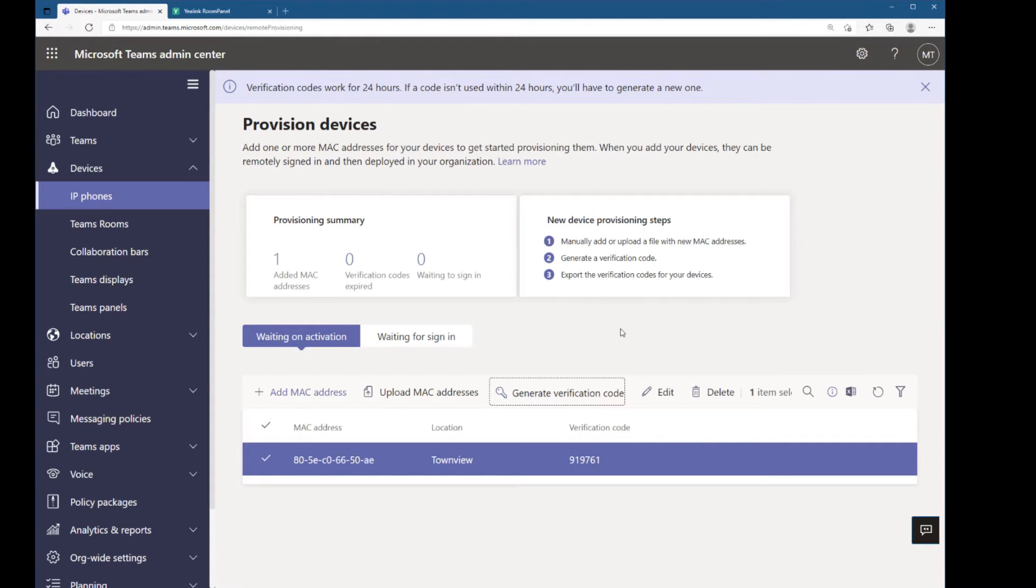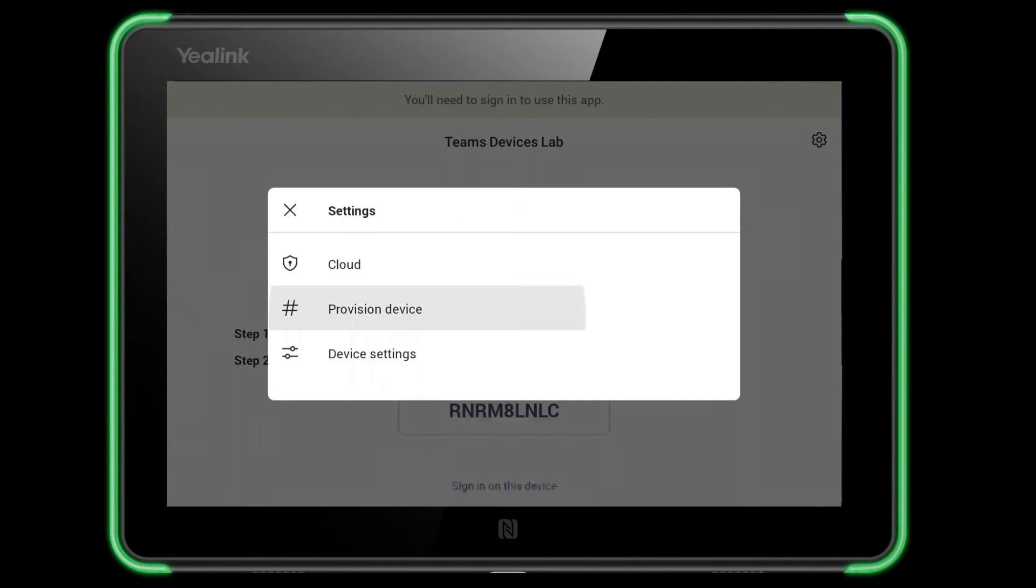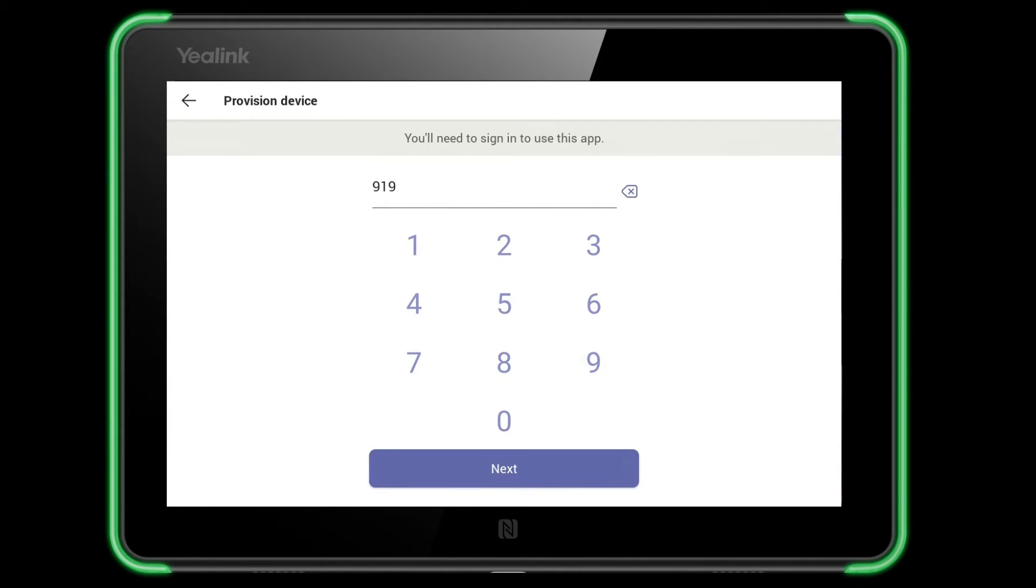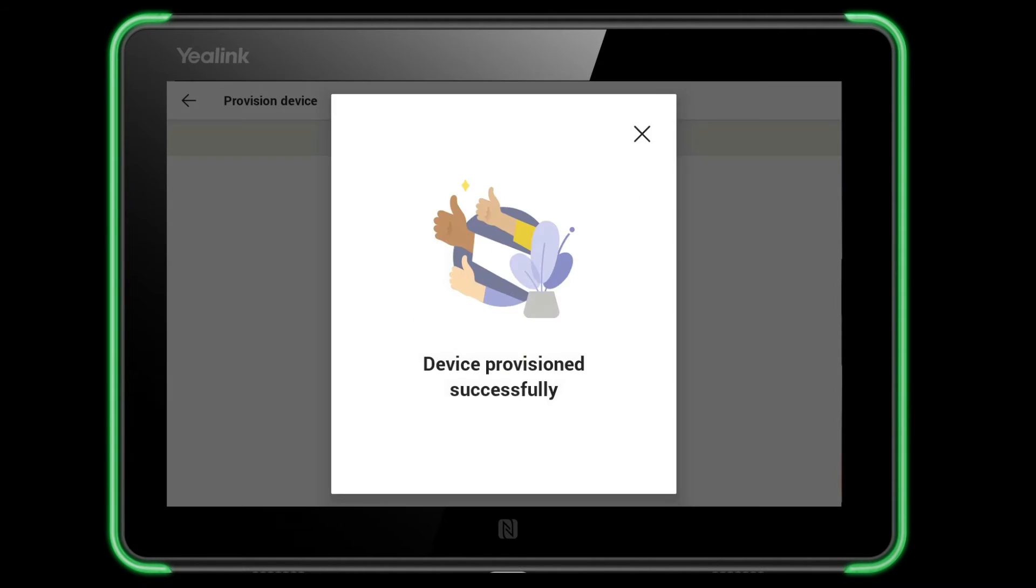Now on my Teams panel, I'm going to click the cog in the upper right and then pick provision device and then type in the verification code that was generated in Teams Admin Center. So I'll type that in and there you go. Device has been provisioned successfully.